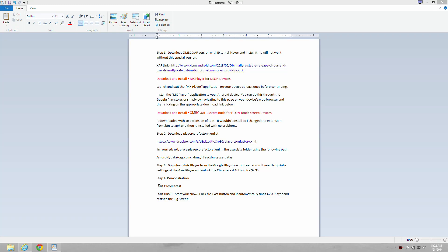This is a how-to on getting XBMC to play over Chromecast through Avia Player. On screen now are the steps to get this all working.